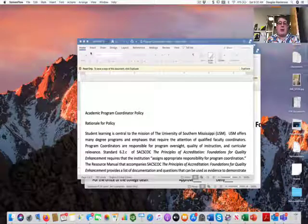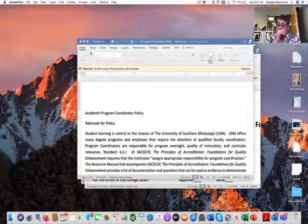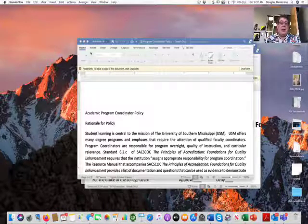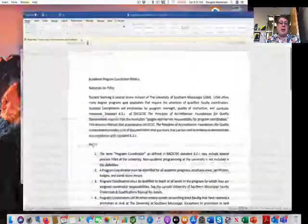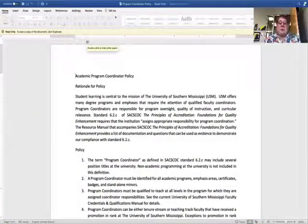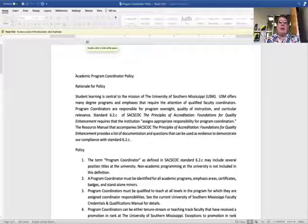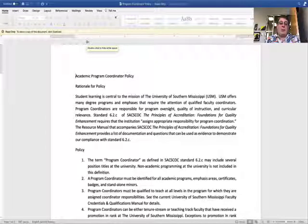This is part of our compliance with SACCOC, and on the email that you received, you received a copy of the academic program coordinator policy. This policy was vetted through the council of directors, both academic and graduate council, and ultimately approved by Provost Mosher.